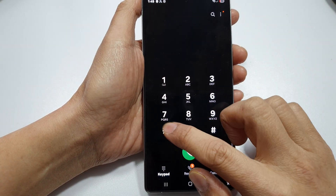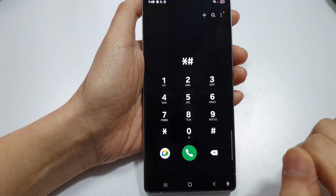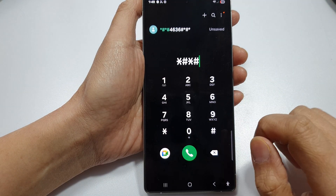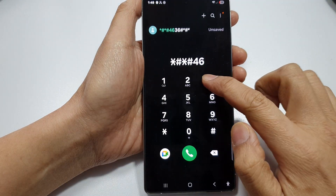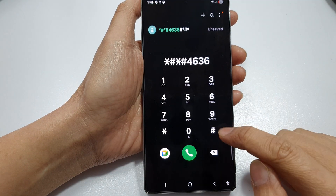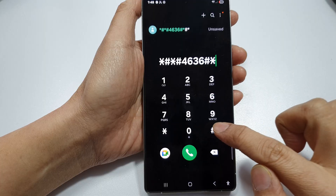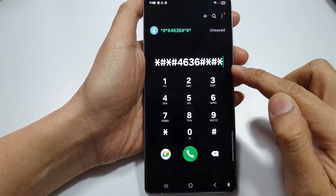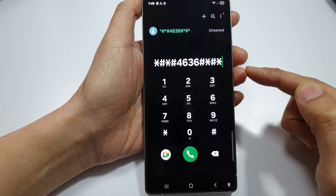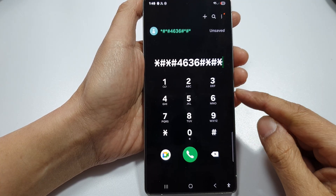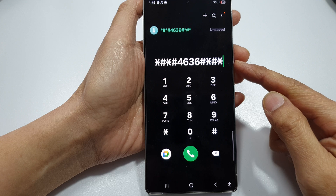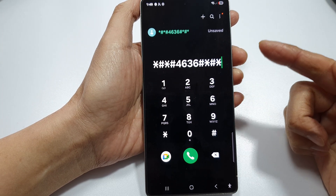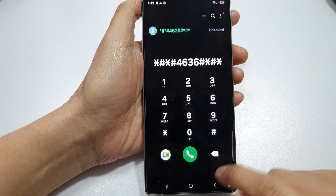Try dialing asterisk, hash, asterisk, hash, four six three six, hash, asterisk, hash, asterisk — so *#*#4636#*#*. This will bring up a secret menu which will display the ICC ID number. Because of my network carrier and firmware, this does not work on my device, but for you it may work if you are in the right region.